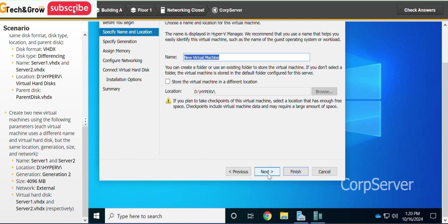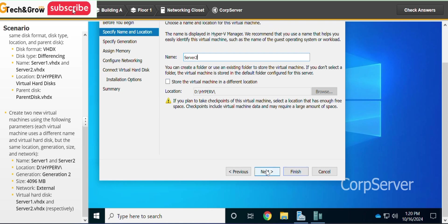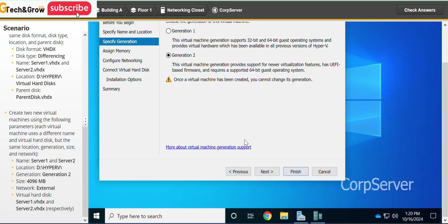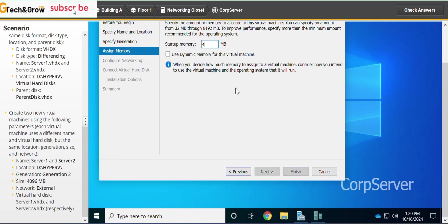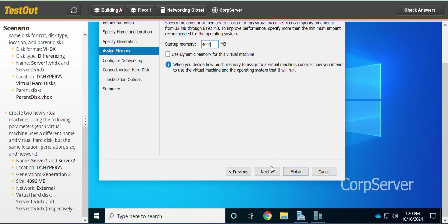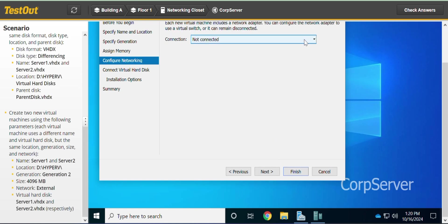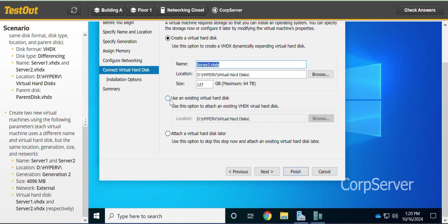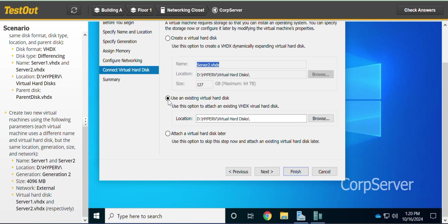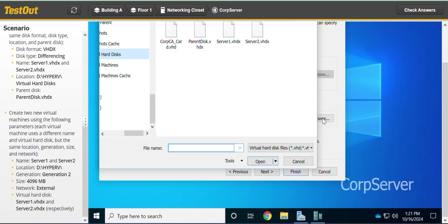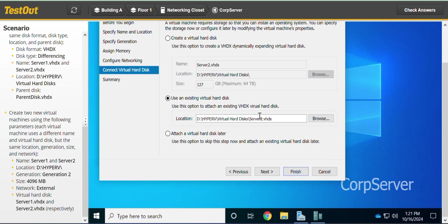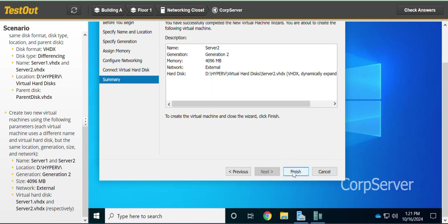Now create the second virtual machine. The name is Server Two. Select Generation Two. Memory size is 4096. Click Next; network connection is External. Click Next. Use an existing virtual hard disk — browse and select the Server Two VHDX. Click Next and Finish.